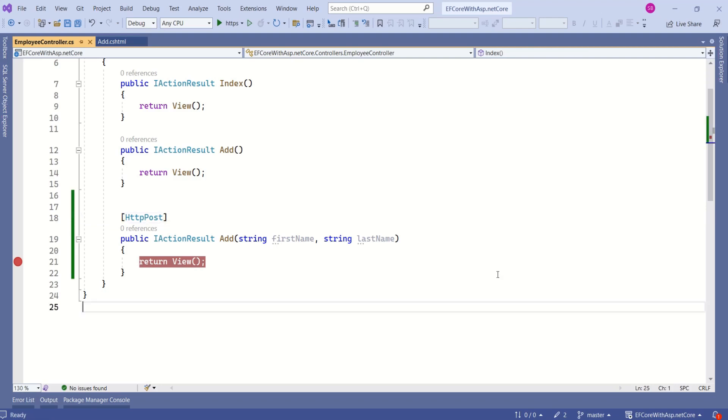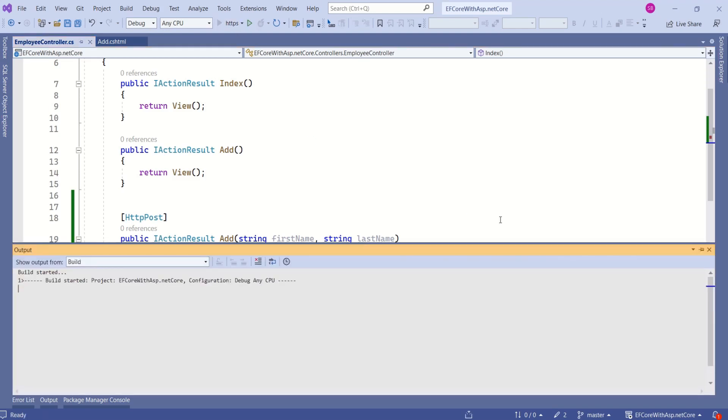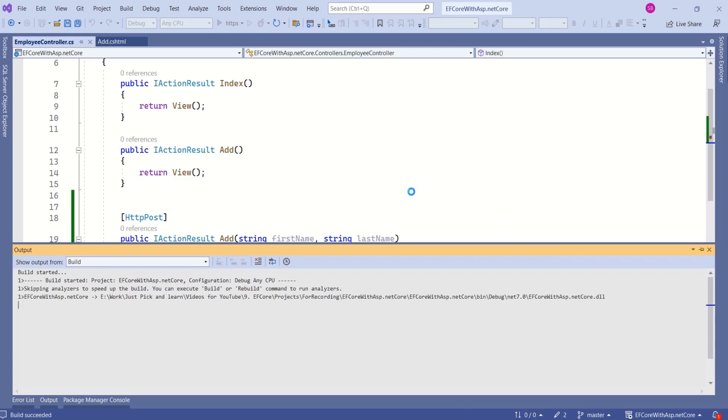Receiving the form data and sending it to the database involves several steps. In this session, let's just focus on form submission. Let's quickly run this application and see whether we are able to receive form data.